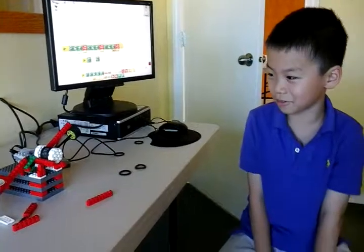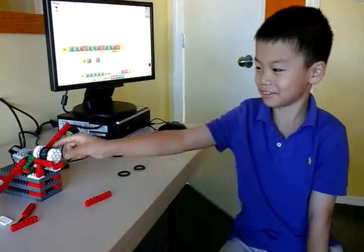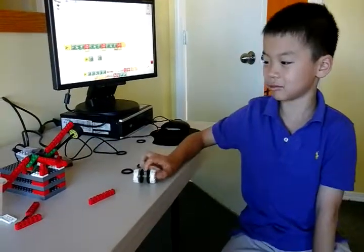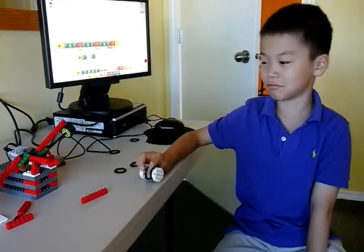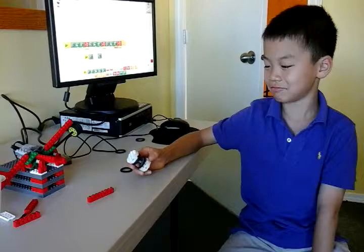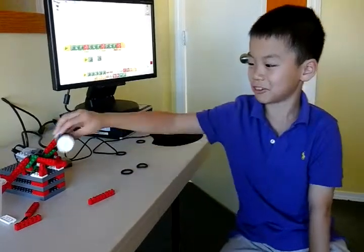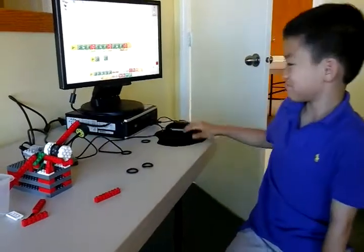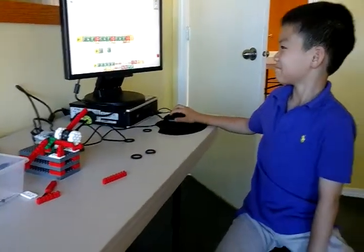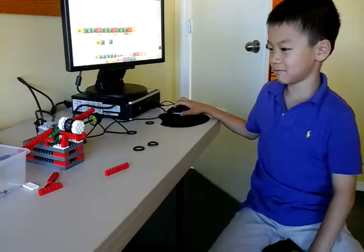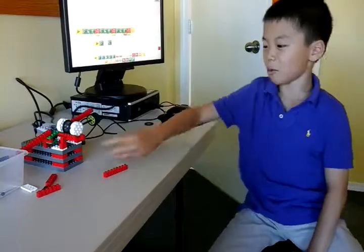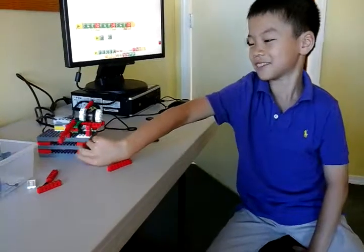It doesn't really look like a butterfly. So what does it do? It flaps its wings. Can you show it to us, please? Can you move it over, closer over here?